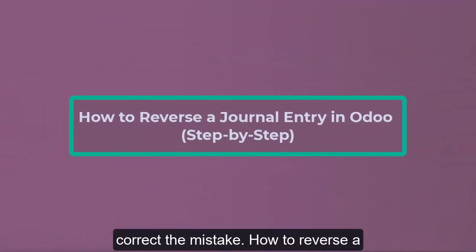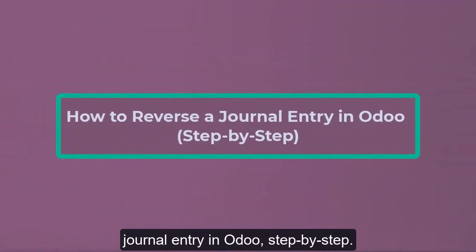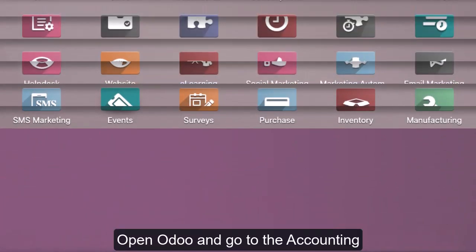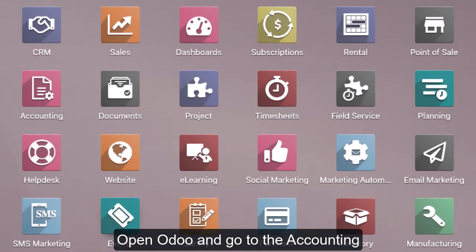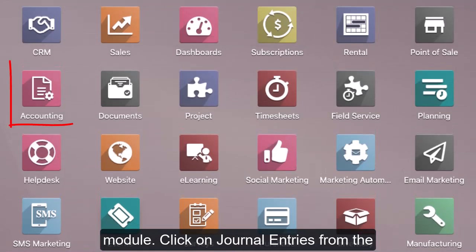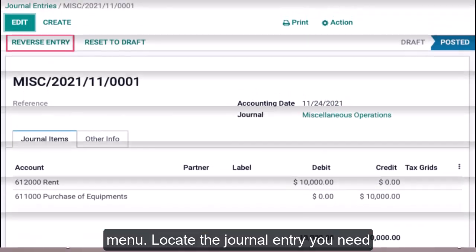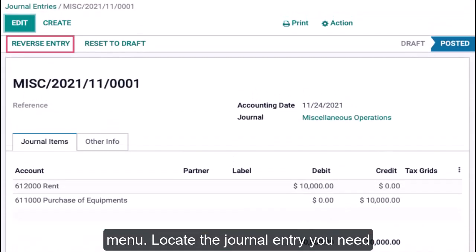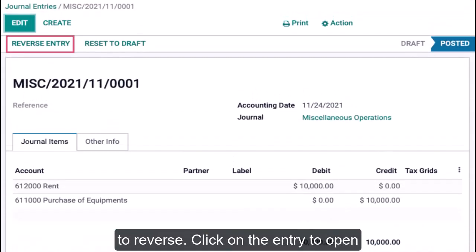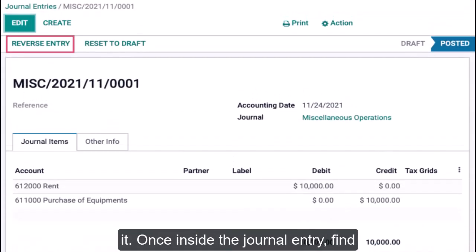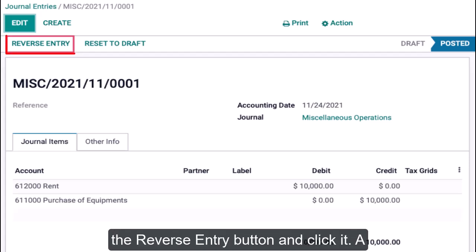How to reverse a journal entry in Odoo step-by-step: Open Odoo and go to the Accounting module. Click on Journal Entries from the menu. Locate the journal entry you need to reverse. Click on the entry to open it.